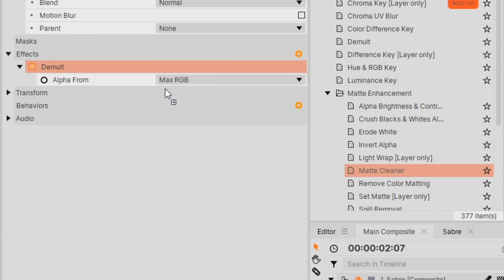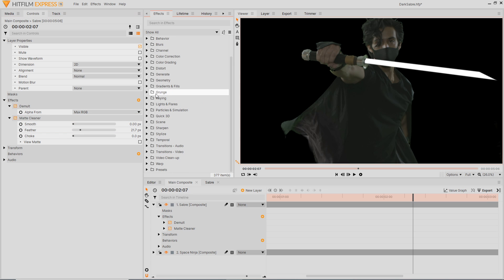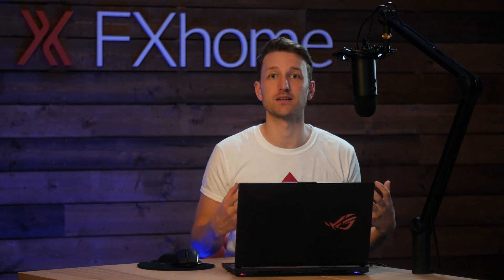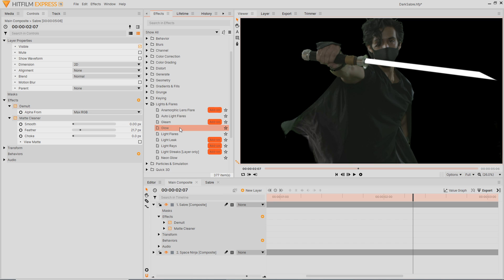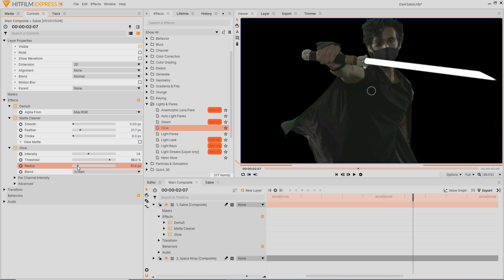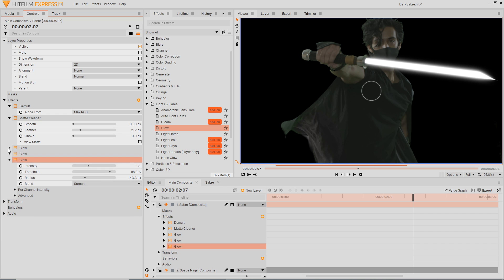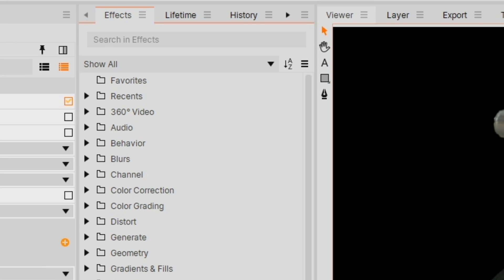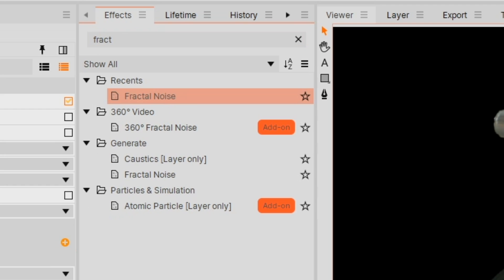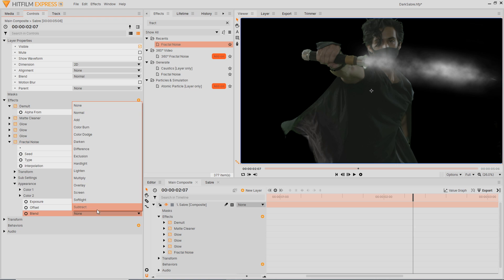With the basic shape done, go into Matte Enhancements, grab Matte Cleaner, apply it, and feather it slightly so the edges aren't too jagged. We're going to apply a couple of glows on this layer — it's the back layer and will emit the most light. Go into Lights and Flares, find Glow, and apply it. By adding a couple of glows at a small radius and building up — increasing the radius each time by duplicating — this creates a more foggy look. To add smoky detail, apply Fractal Noise, then go into Appearance and set the blend mode to Screen to break it up slightly.